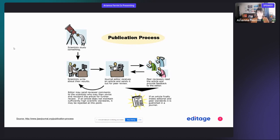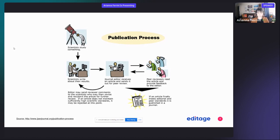And if the article meets all the editorial and peer review standards, it's published in the journal. Otherwise, it can be sent back to the authors for rejection or for major revision or minor revision.